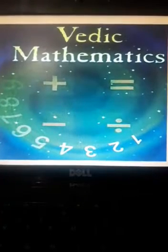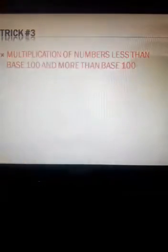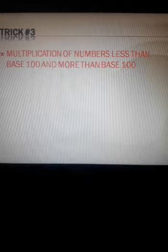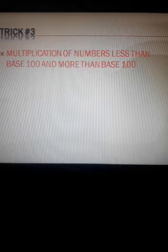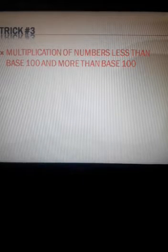Good morning students. Welcome back to Vedic Mathematics Day 3 with trick number 3 — multiplication. Today we are going to learn about multiplication of two numbers which can be less than any base — it can be 10, 100, or 1000 — or more than the base. Can you multiply 98 into 97 in 5 seconds? Then come and learn high speed Vedic Maths with this trick.